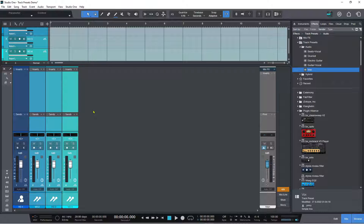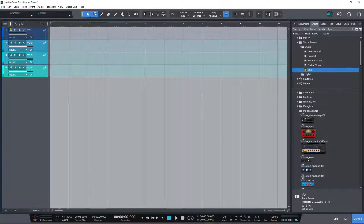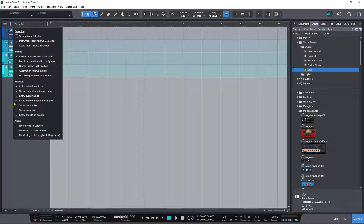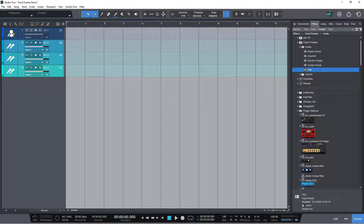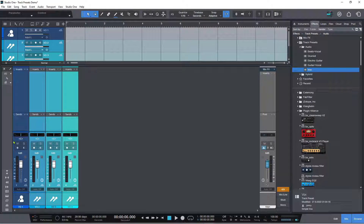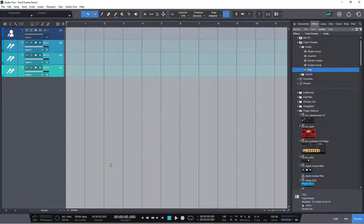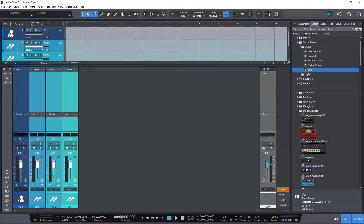For this channel we want vocals, so let's go to vocals and select lead vocals. For the others, let's say these are backing vocals — I can hold shift, select all three, and assign choir or crowd — whichever you prefer.